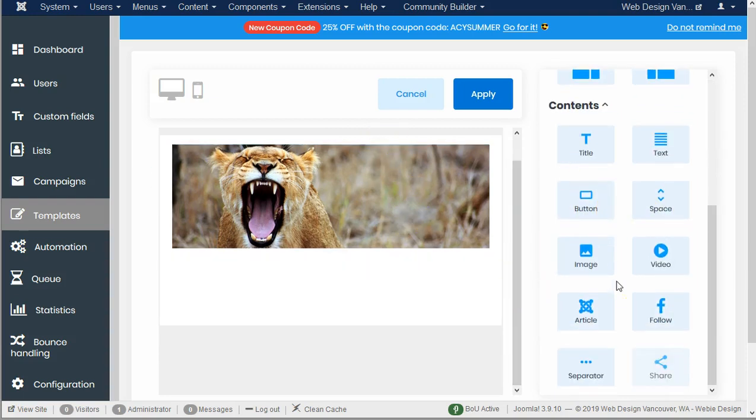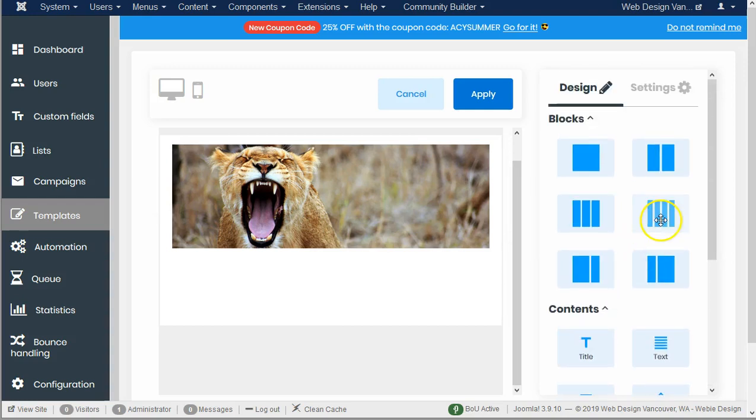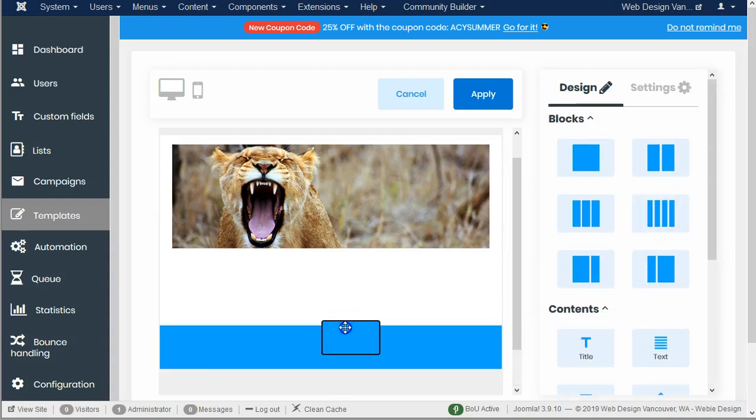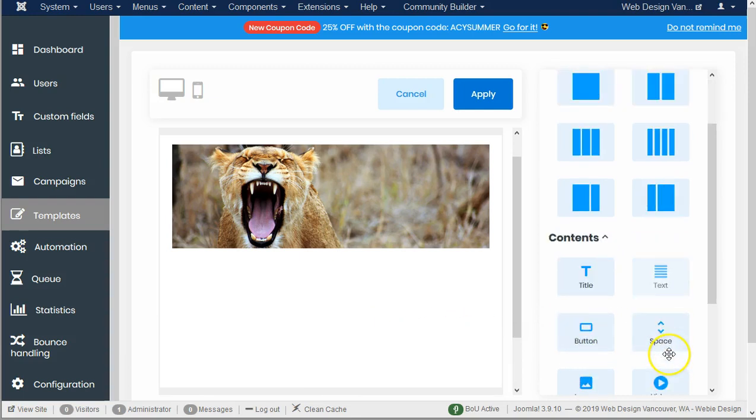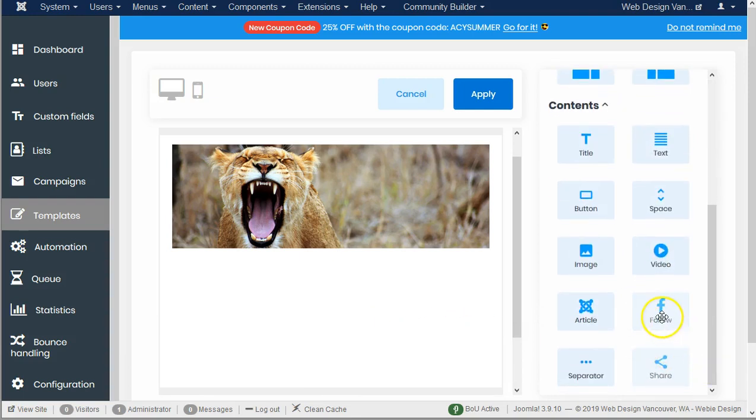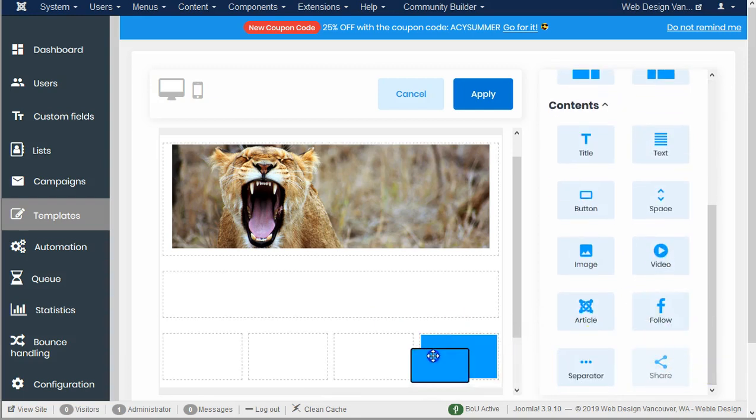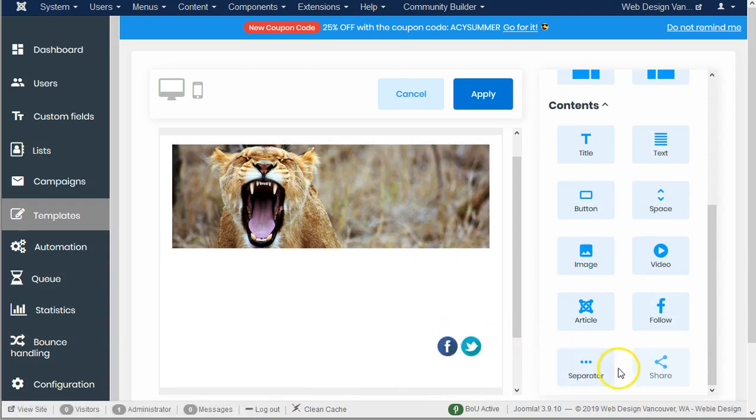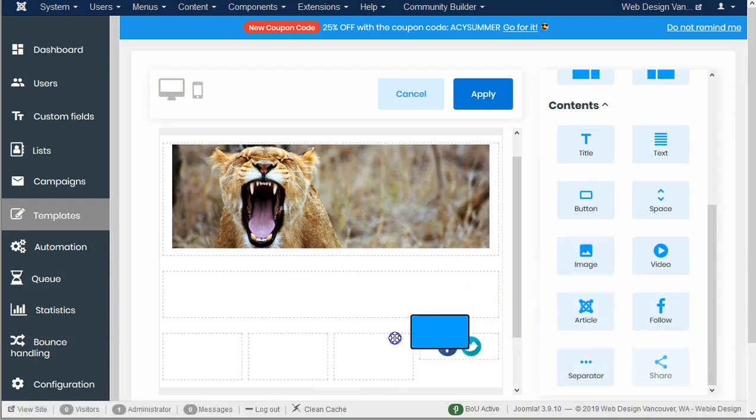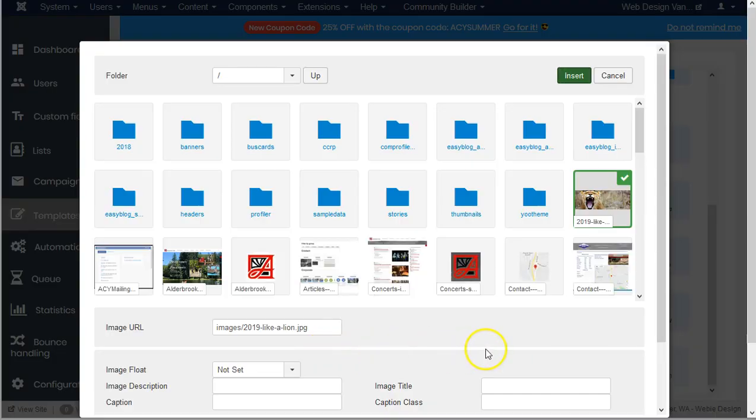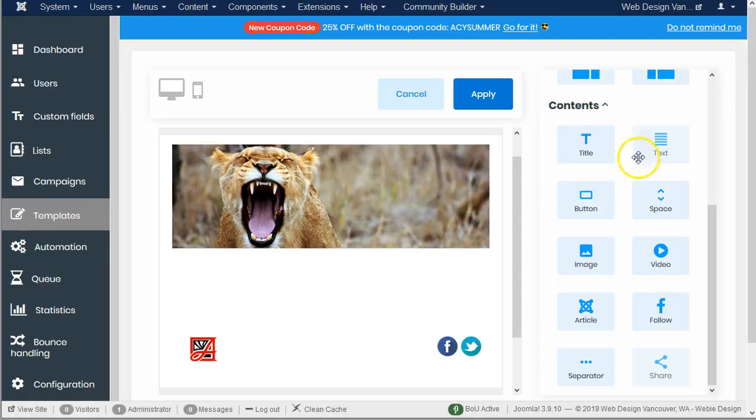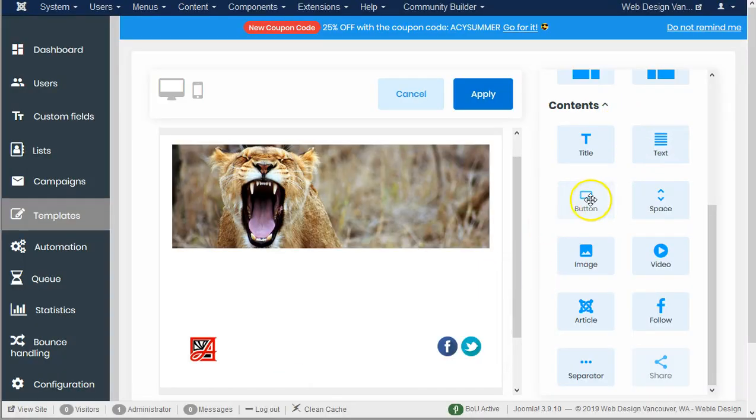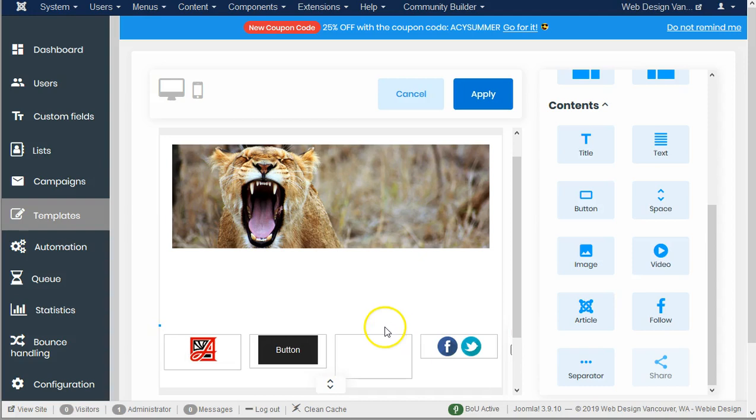At the bottom I'm gonna want to have an area here where I can have some social media links, and maybe I'm gonna want to have an image here. Let's use one of my clients' logos there. Let's see what else do I want here, maybe I want to have a button, and let's just put some dummy text here.